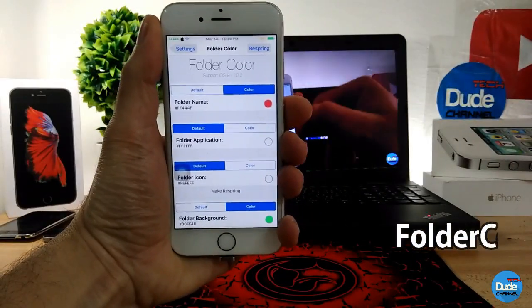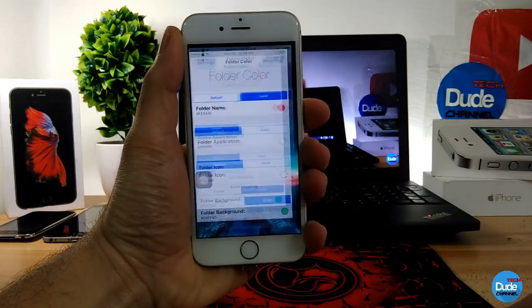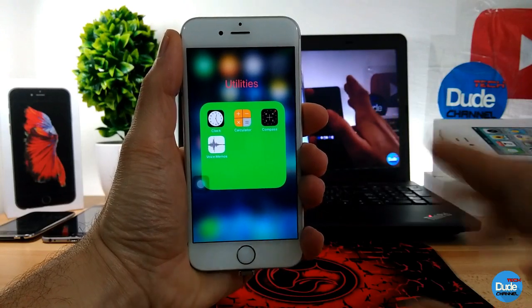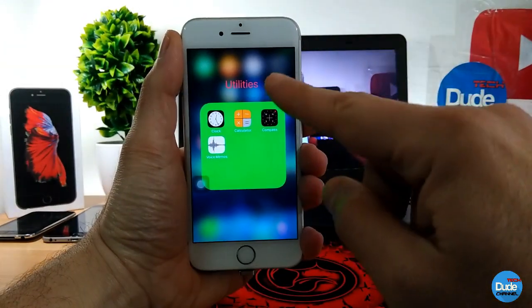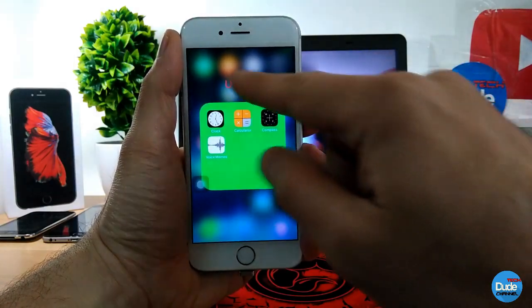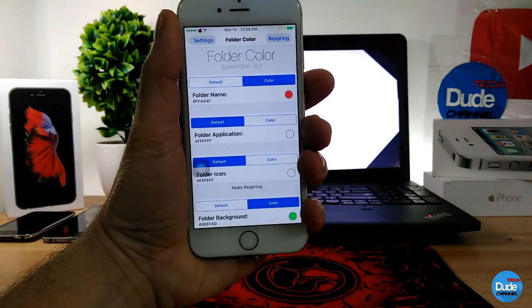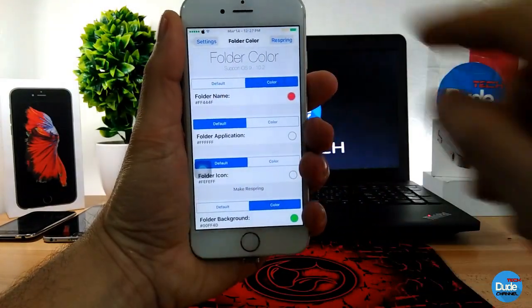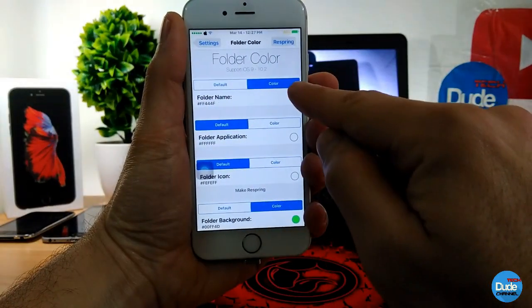Folder Color - when you download the tweak, you can customize the color of your folder. As you can see, I already put some color on my folder background, and I can also give the title of the folder some color as well. Going back to the settings of this tweak, the first thing you can see is you can put it on default or you can go to color if you want to change the folder name.